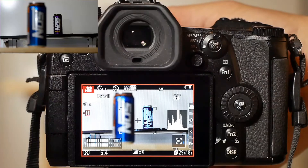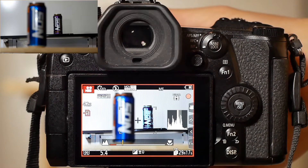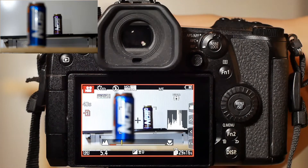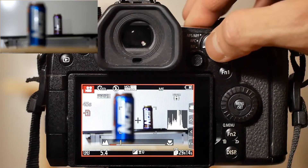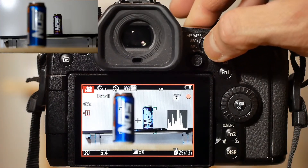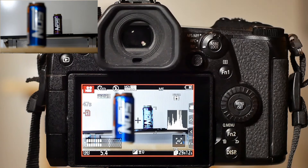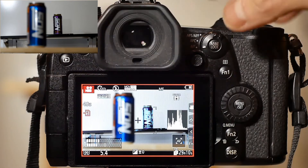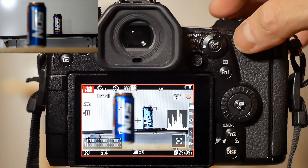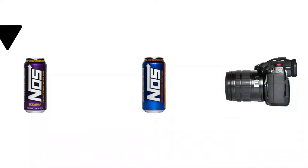This time let's move the focus ring manually to a position slightly behind the far object. As you can see, pressing the AFAE lock button will move the lens all the way to infinity, then settle on the far object.